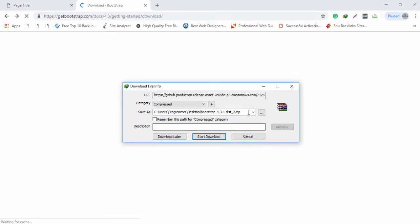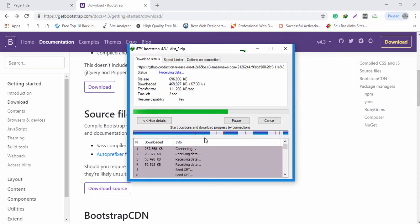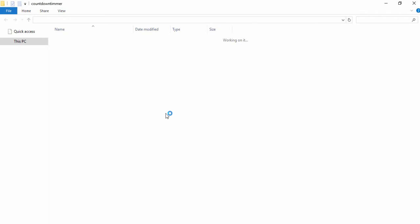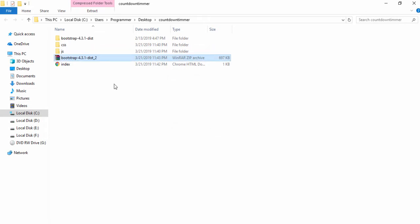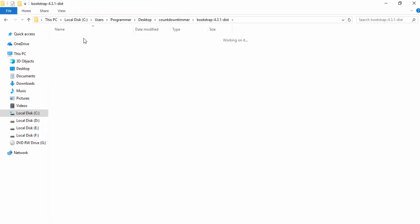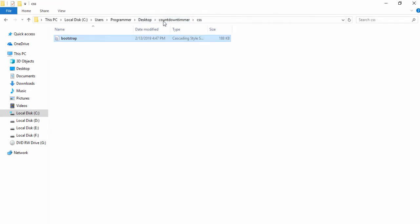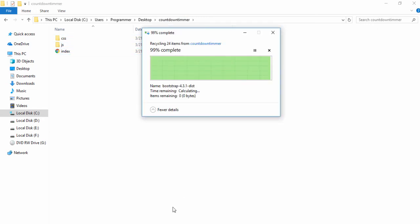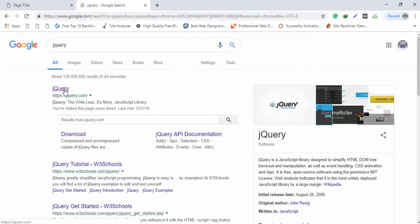You need to select the location or path for the countdown timer project. Open the folder, right-click and extract here. I will copy the Bootstrap CSS file and paste it to your CSS folder. Remove the extra folders. Now the next thing we need to download is jQuery.